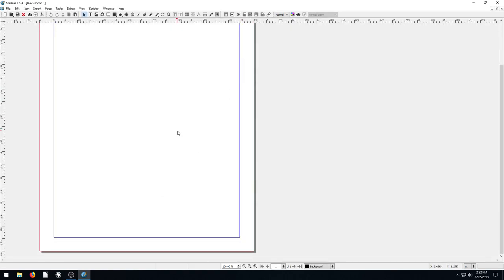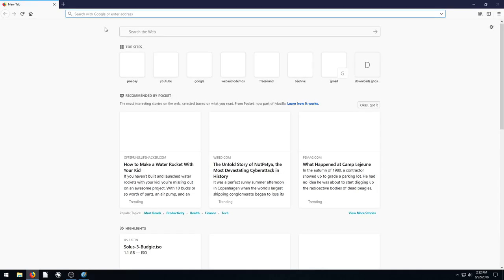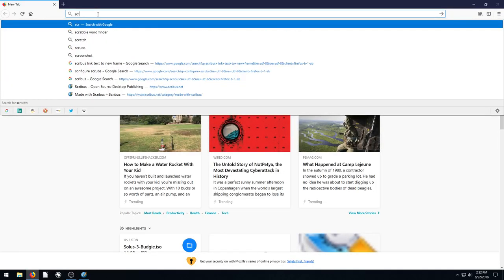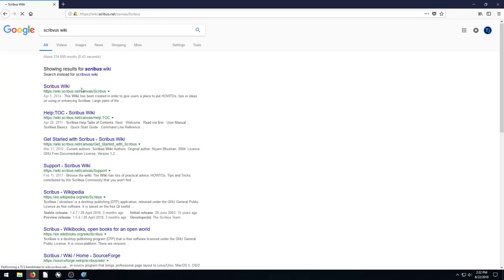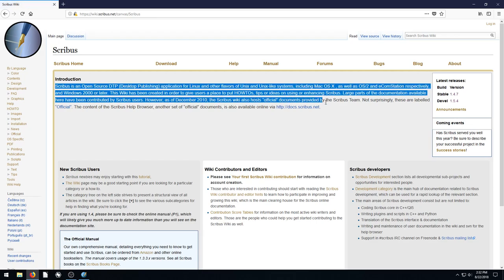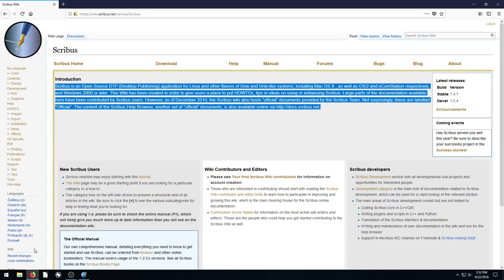I'll just start with a blank document here. First of all, I'm going to open up my web browser. I'm going to search Scribus Wiki. We'll find some text from the Scribus Wiki. And I'm just going to copy some text like this. I'll highlight it, right-click and go to copy.